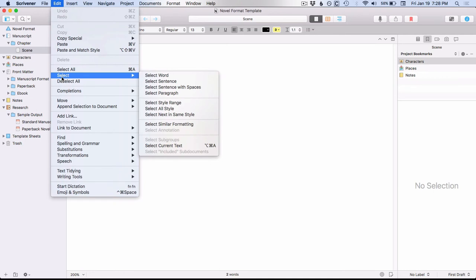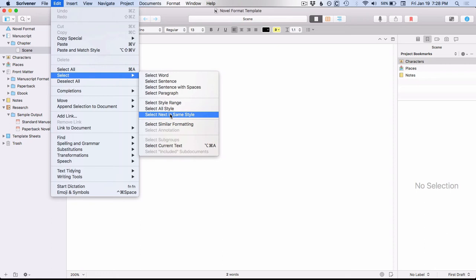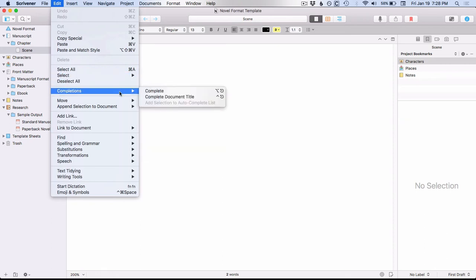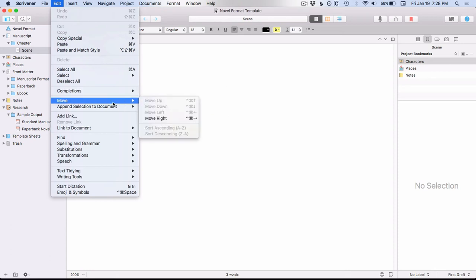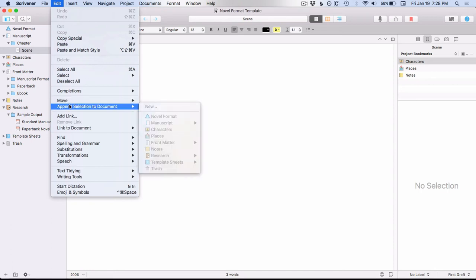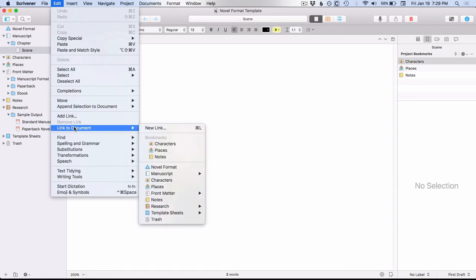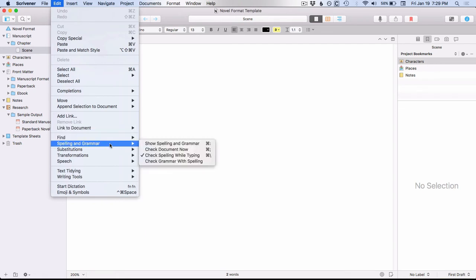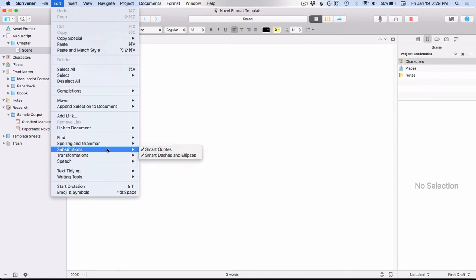Now we can go down to this Select menu option — you see you have a wide variety of things you can select, including by styles, which is a new feature of Scrivener 3. Then you have your Completions side menu with these three options: Complete, Complete Document Title, and Add Selection to Autocomplete List. Move, which in Scrivener 2 was under the Documents menu, is now here. You have your Append Selection, which is the same, and your Link options, which now also lets you link to a bookmark. Then Find, Spelling and Grammar. Substitutions — some of these came over from the Format > Convert menu in Scrivener 2, same with your Transformations.